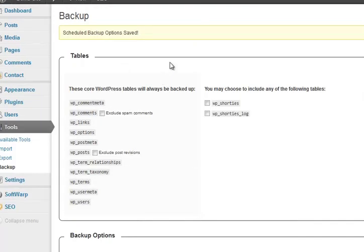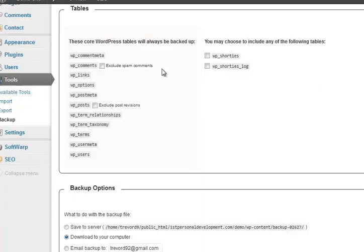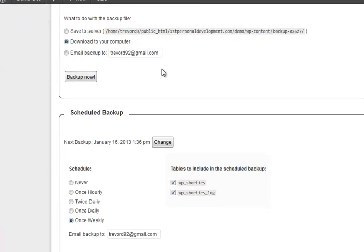Ignore the tick boxes and things like that. Ignore the backup now. Go for scheduled backup. And I go for weekly.